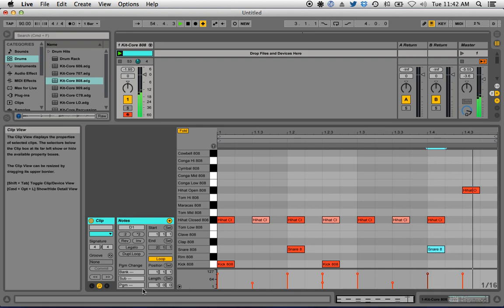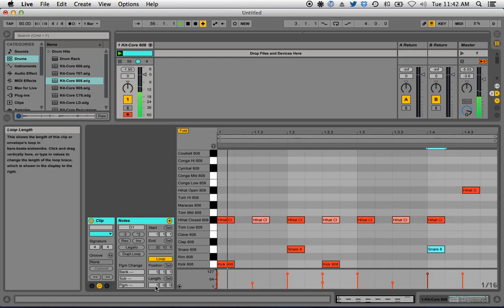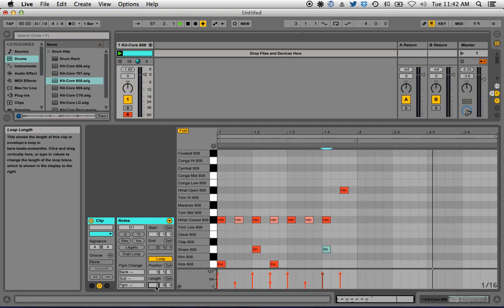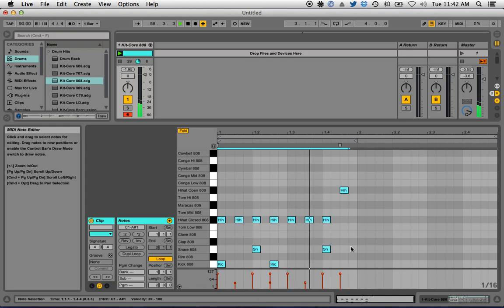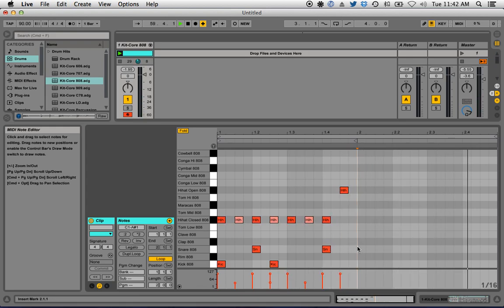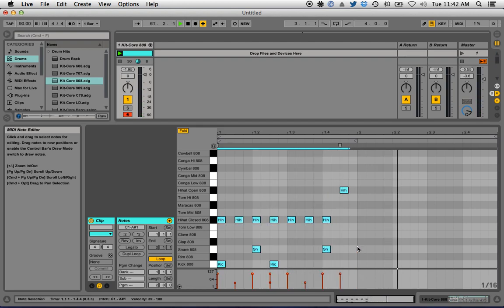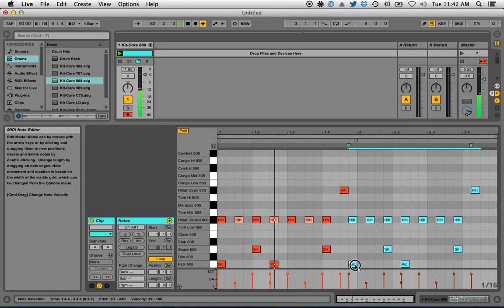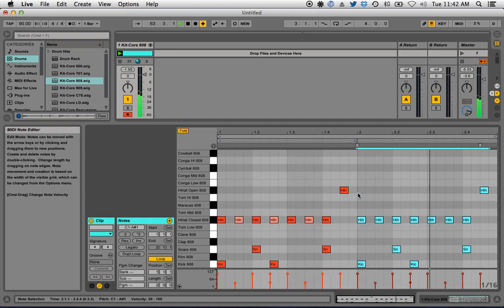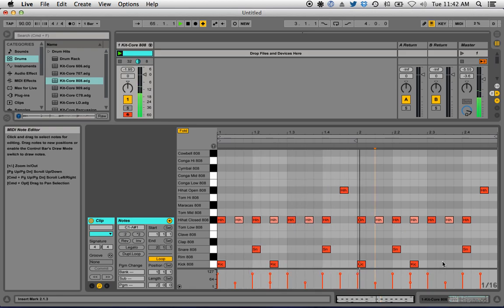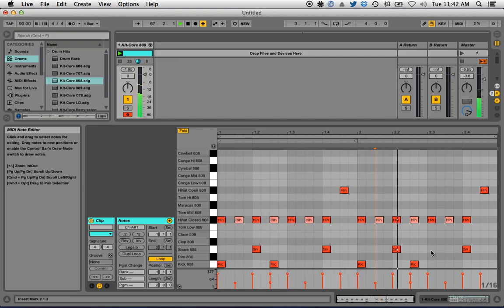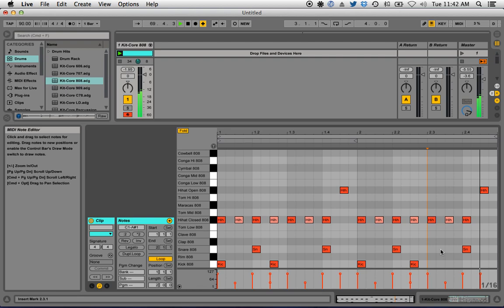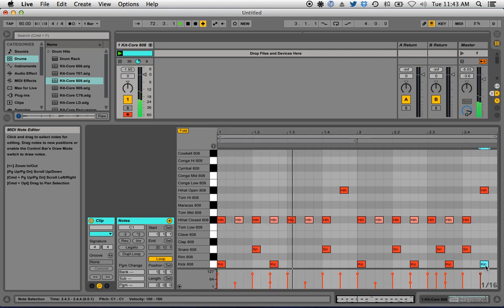Let's make it a little longer and more varied. We can add another bar by changing the length to two, then hit Ctrl+A (or Command+A on Mac) and duplicate — now we've copied what we did before. We can alter the second bar and change some things up, like moving a kick, to give it some variation. Now we have a simple two-bar 808 loop.